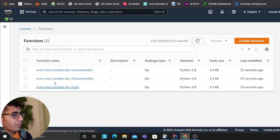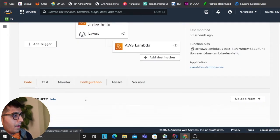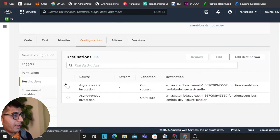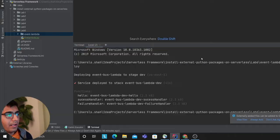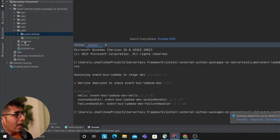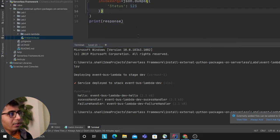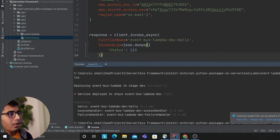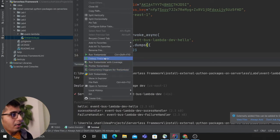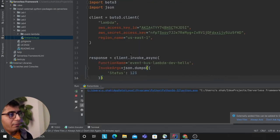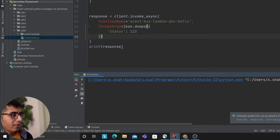So when you invoke your function asynchronously, if you go to this one and go to configuration, if I go to destination as you can see this has been added. Now I have a file that I'm gonna show you, for this example I'm using a sample to fire up my lambda. As you can see event-bus-dev-lambda, I'm gonna fire this up. Remember the fail condition should be invoked automatically, the fail lambda has to be invoked.